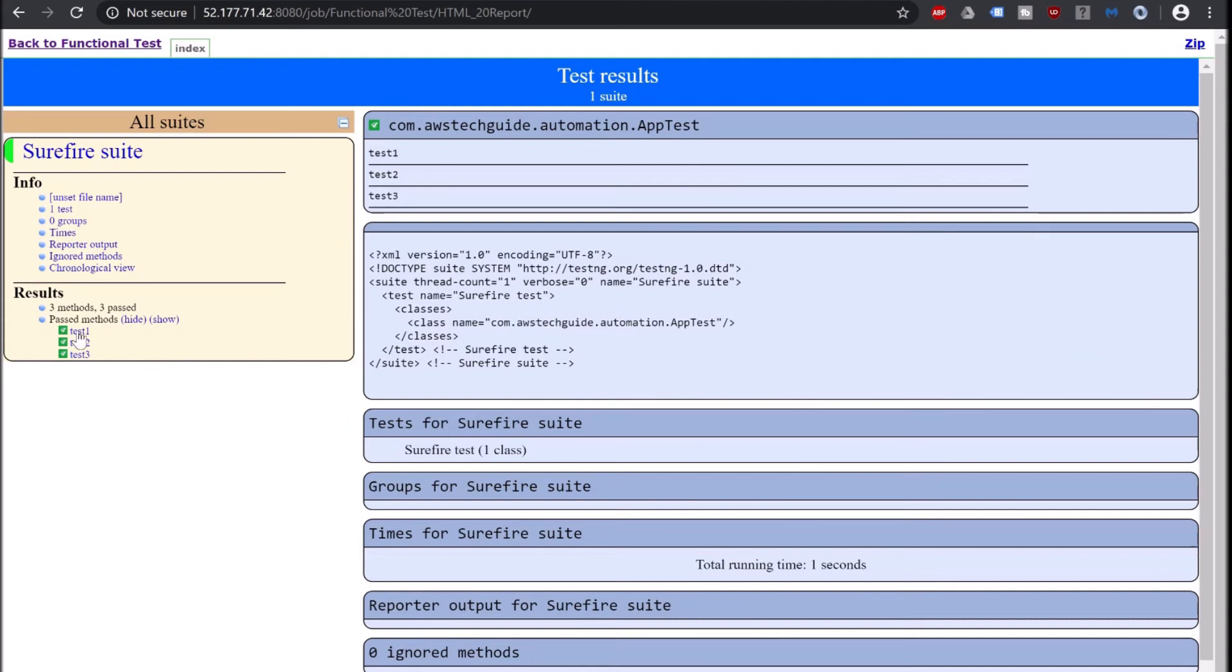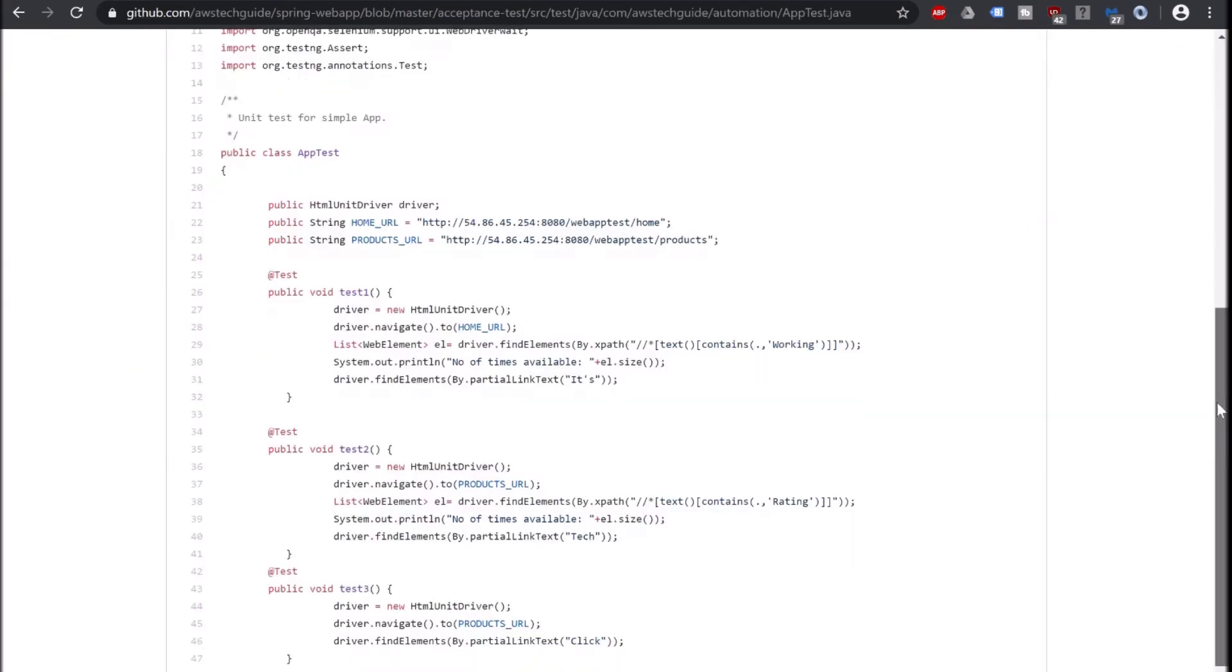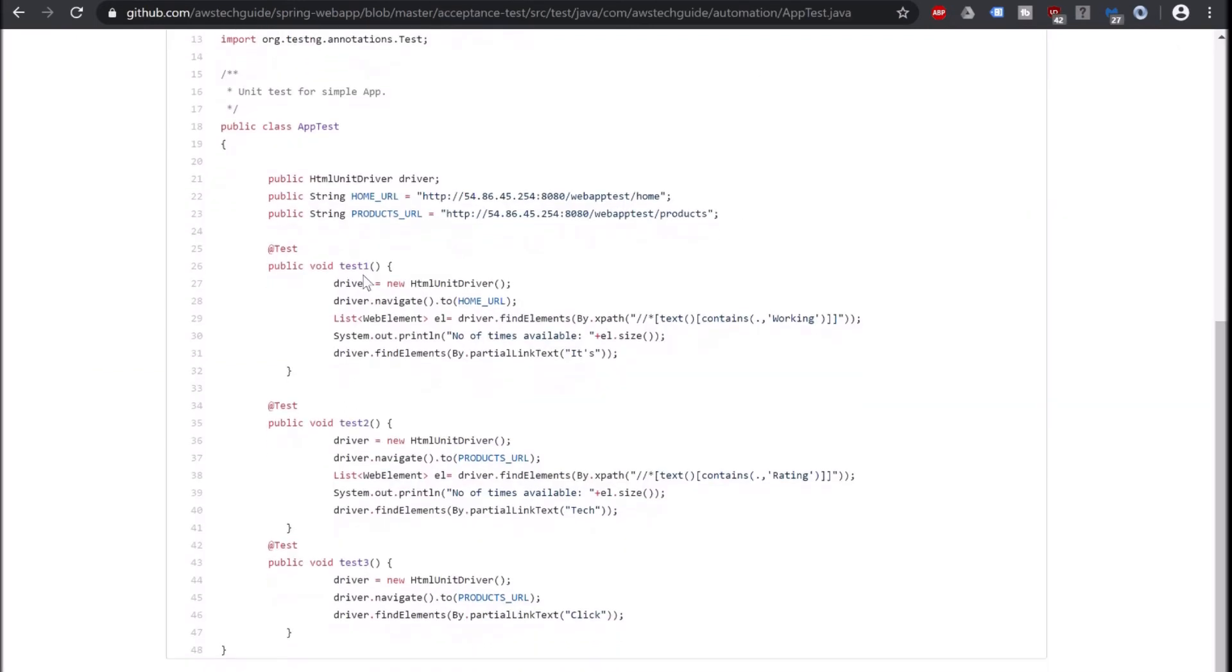And here shows our Selenium test results. As you see there is test1, test2, test3. Three methods, three passed. Now let me take you to our AppTest. We have three methods: test1, test2, test3. All have passed.